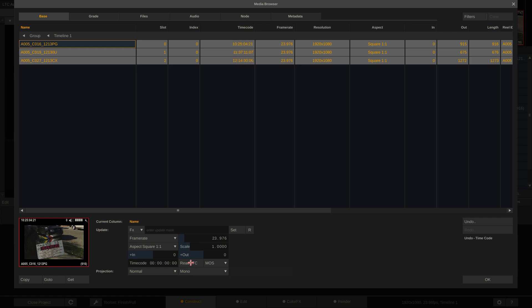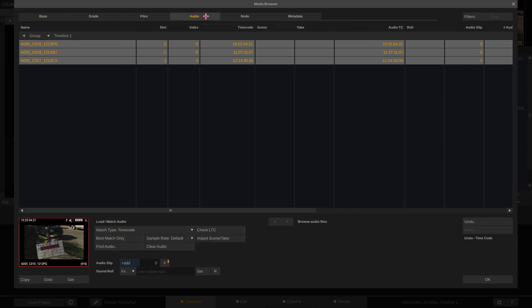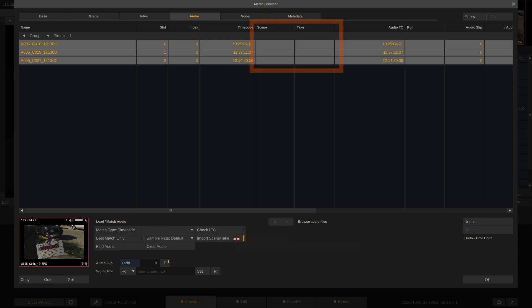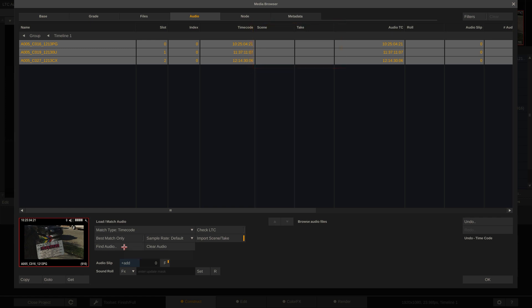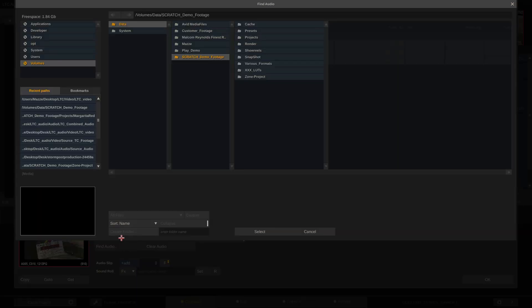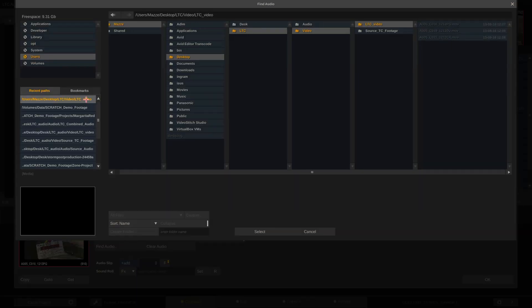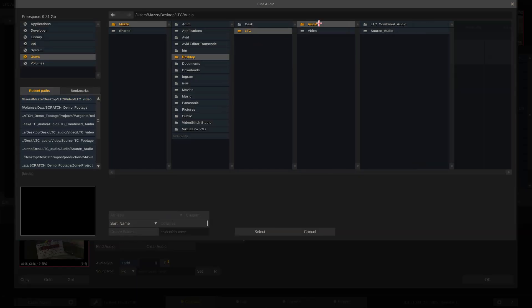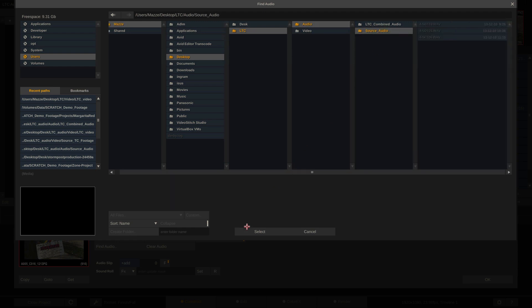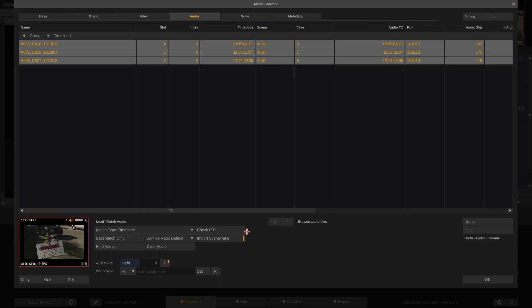Now let's sync the external audio that has proper timecode. Therefore, go to the Audio tab. Make sure we match based on timecode. And let's also enable the Import Scene Take option here, so Scratch can read out scene and take information from the broadcast WAV files and add them as metadata to the clips. Now point Scratch to the folder containing the WAV files and here we are. All audio matched and slipped and even with scene and take info.